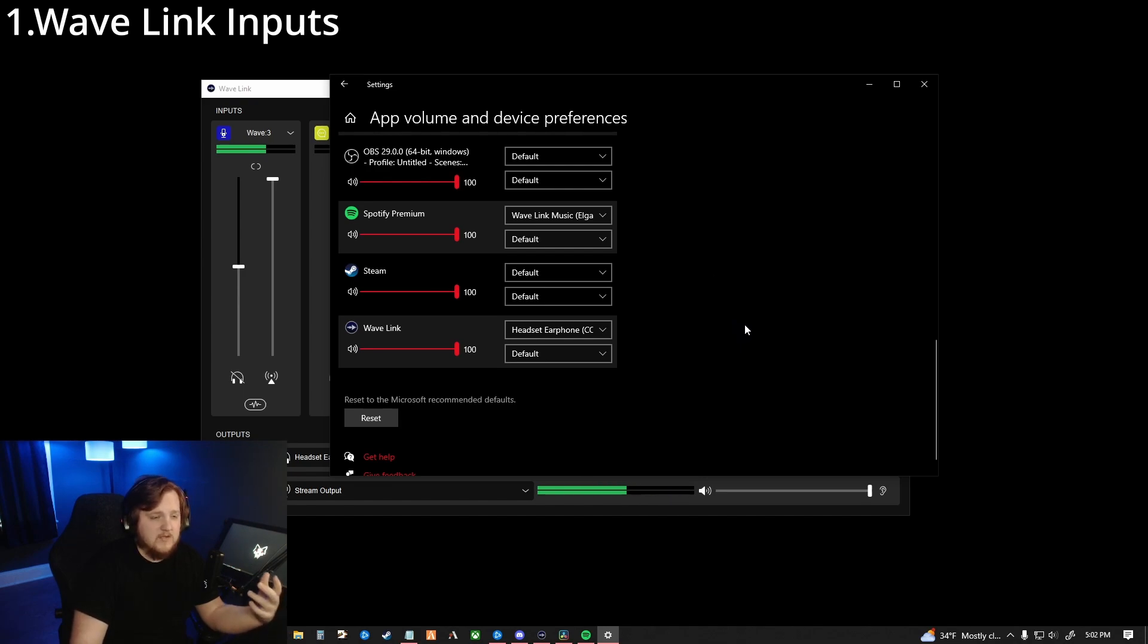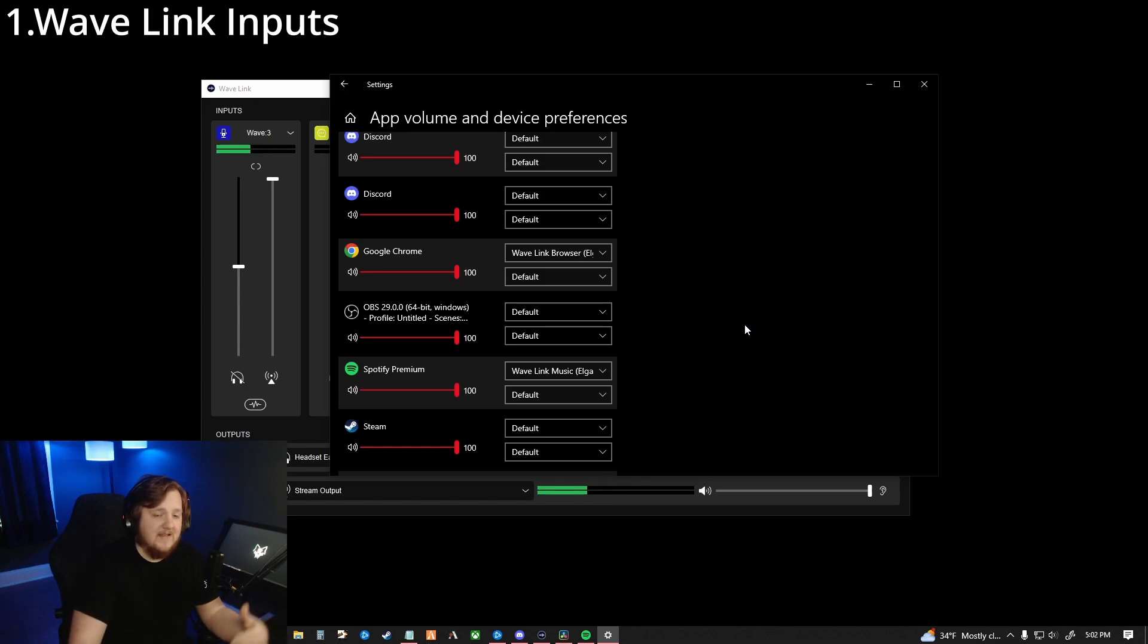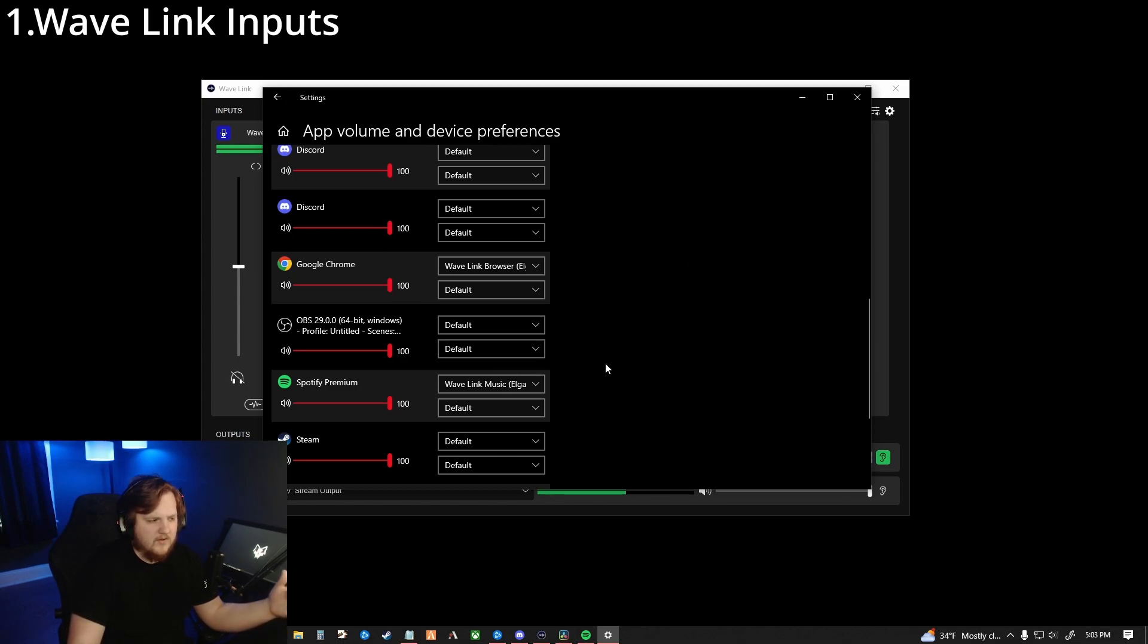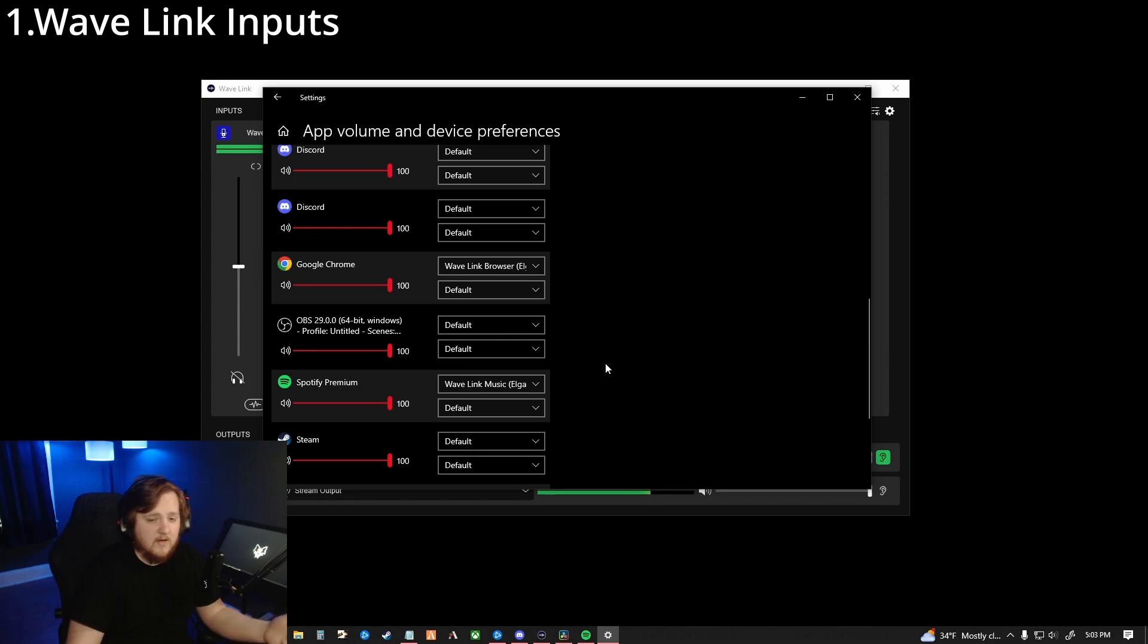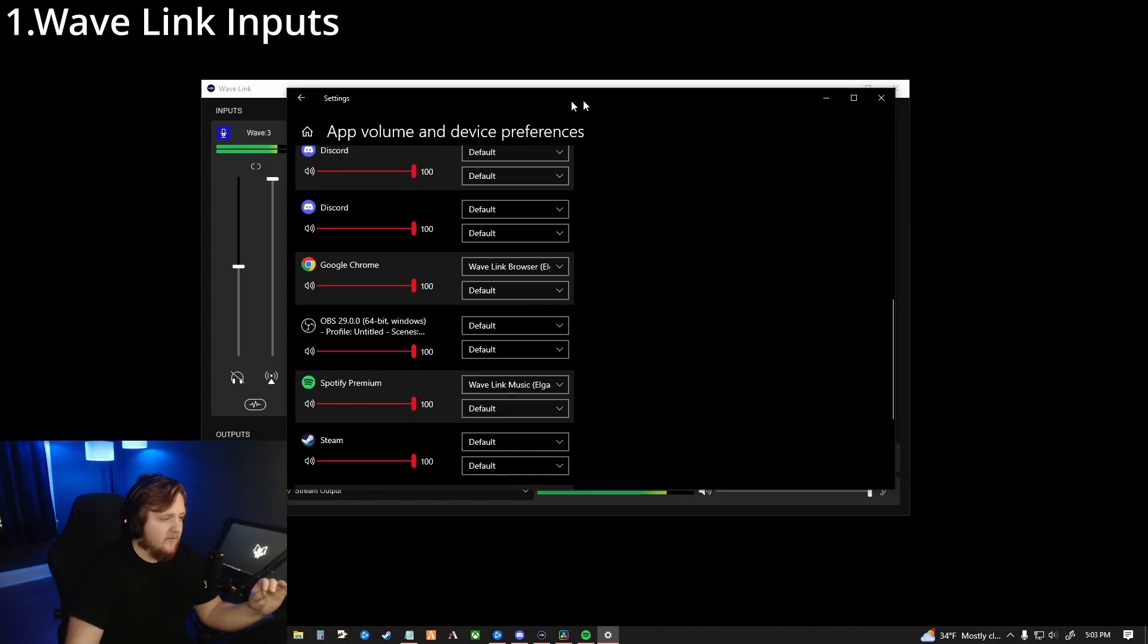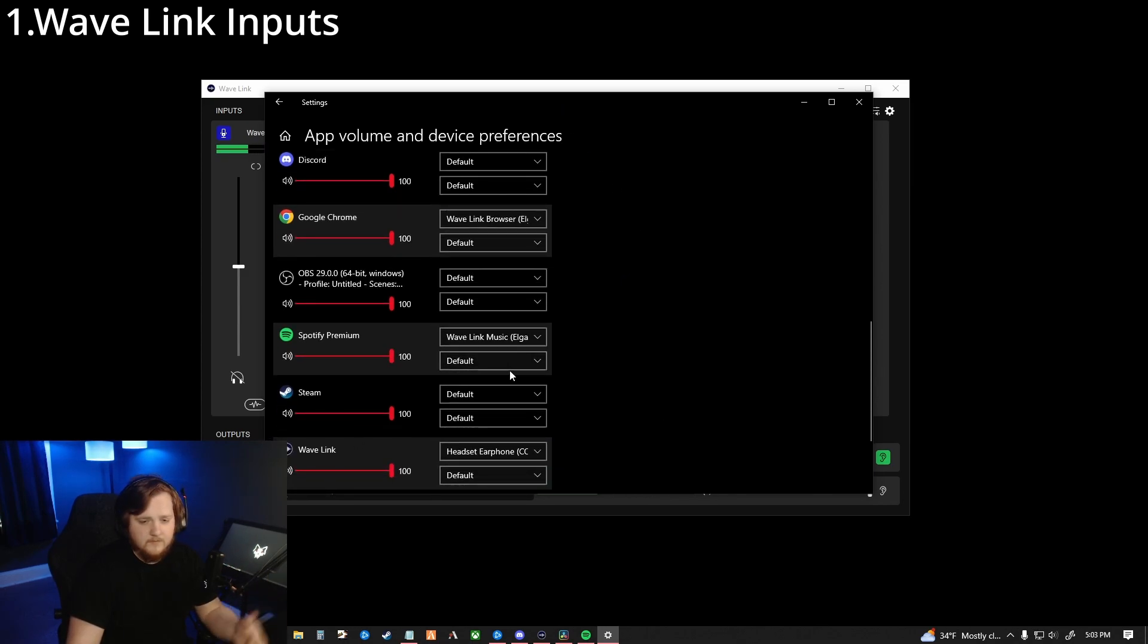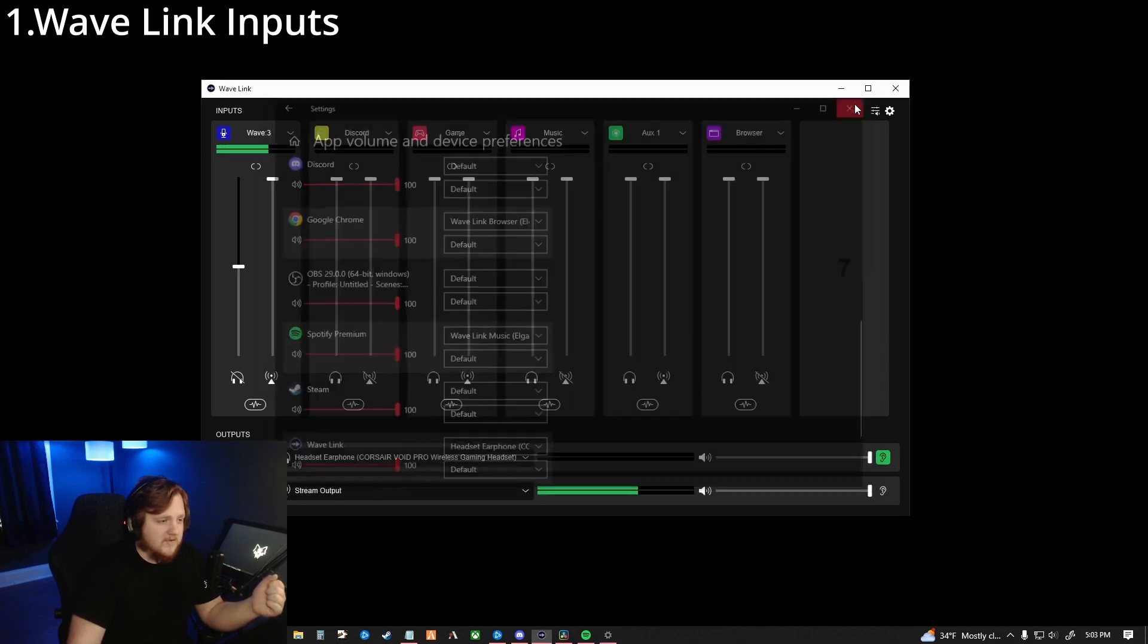And then through here, whatever you're using is going to be set to that input. If it does not have an input in the software, you can just do it from here and you can leave the software input to default. So for Google Chrome, it's easier to just switch to the Wavelink browser in here than going into Google Chrome and switching into Wavelink browser. You just switch your Google Chrome, your Firefox, whatever you're using in here to your Wavelink browser. If you're using any music, like Spotify, you're going to set it in here. So we have Spotify in here. We're going to set this to the Wavelink music. So now when we play any music, it'll just come straight through to the Wavelink software.